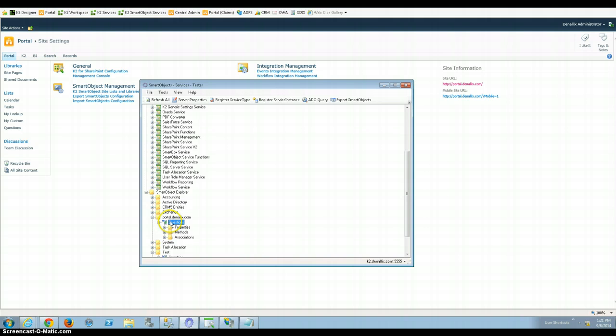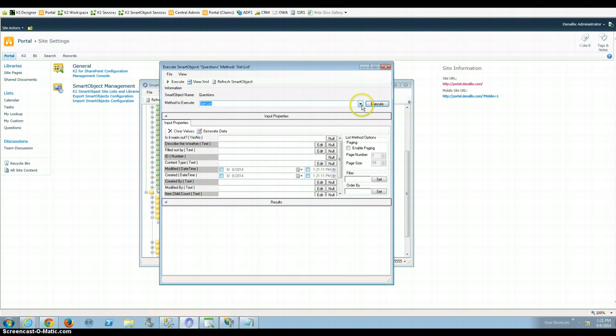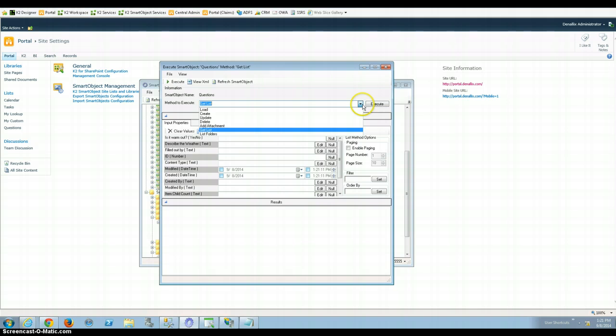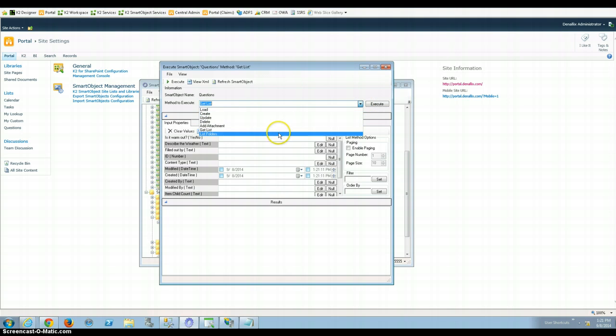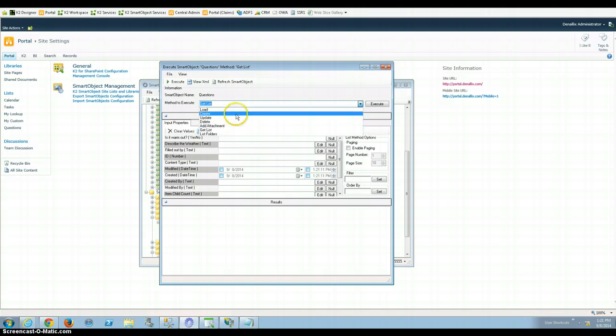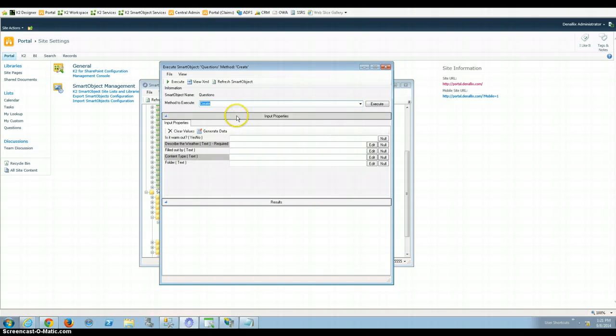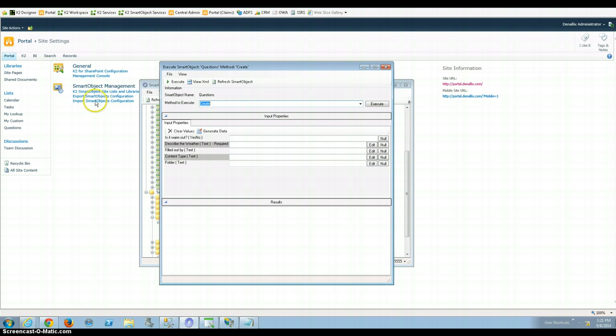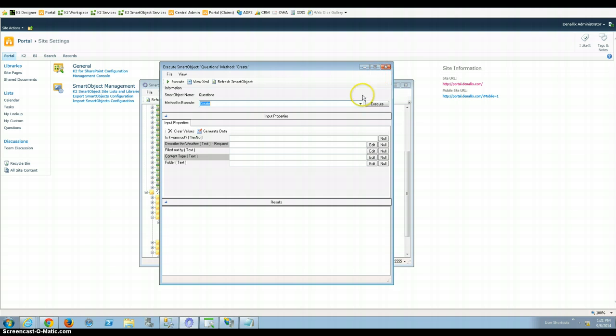If I right click on questions, I can execute it to test it out. I can see what methods are available. These are automatically generated by K2. There's an attachment, add attachment, because there's a field in there that allows me to add attachments. But generally I want to create, the folder and content types aren't what I'm shooting for. I'm just shooting for the top three. I can through SharePoint define that I want these three required. But I just left that initial field required, describe the weather. I should have made all three required, but didn't really need to.